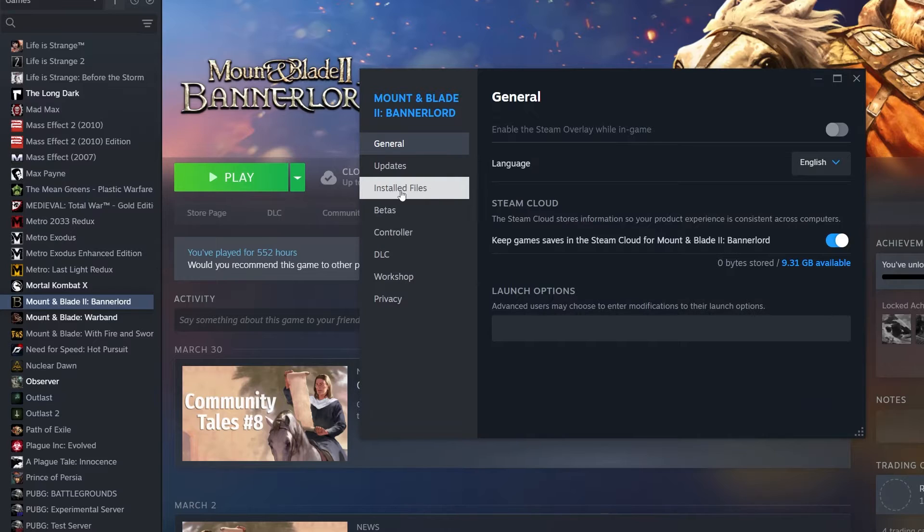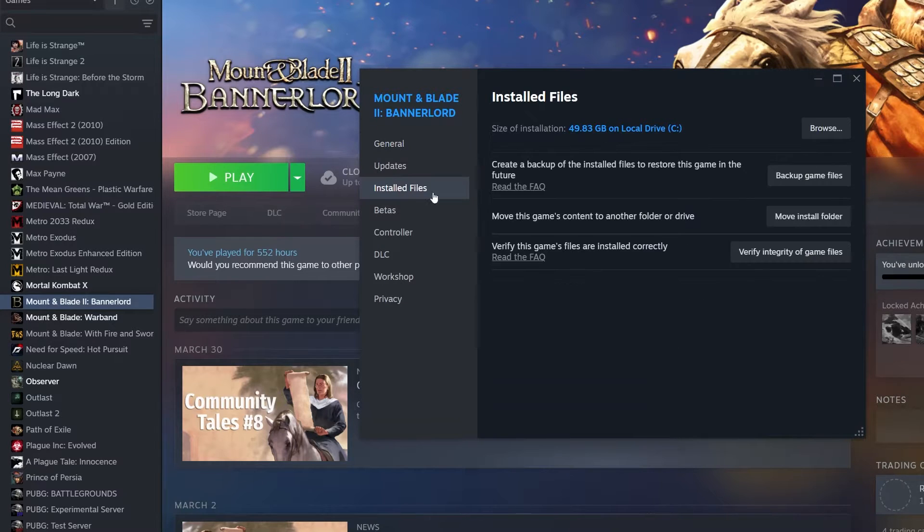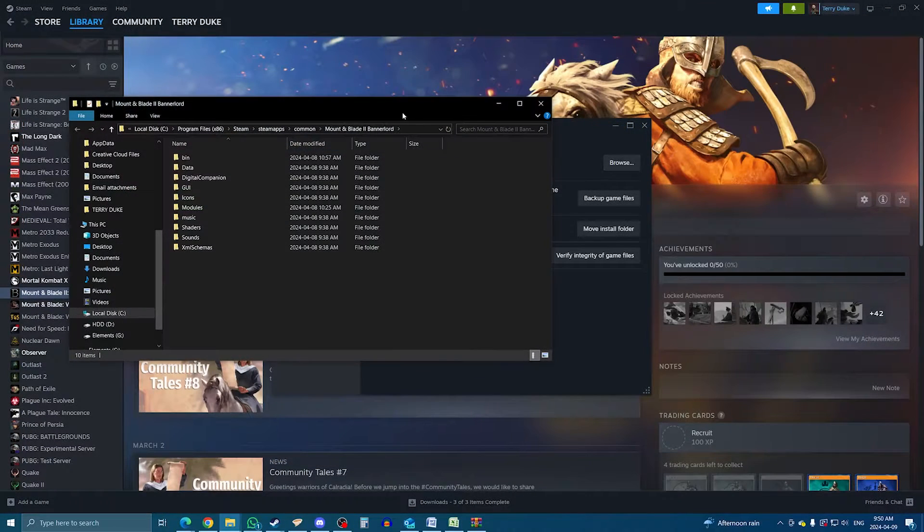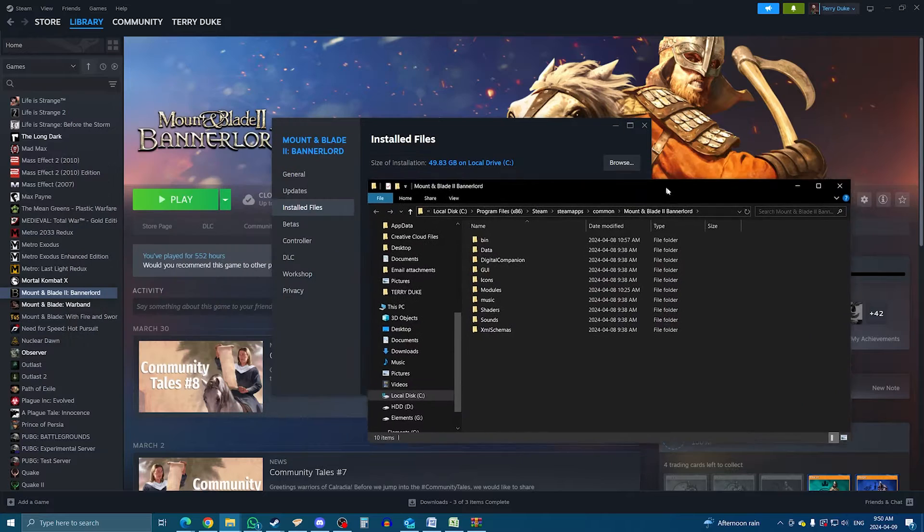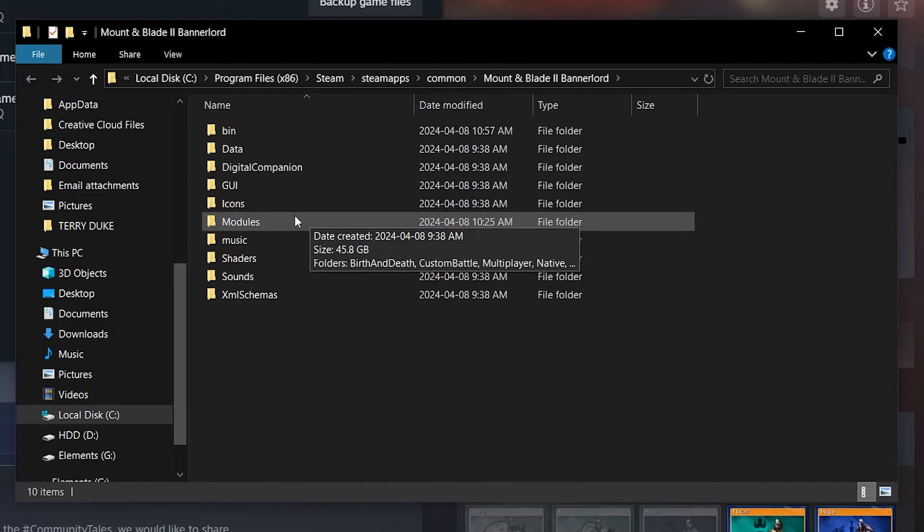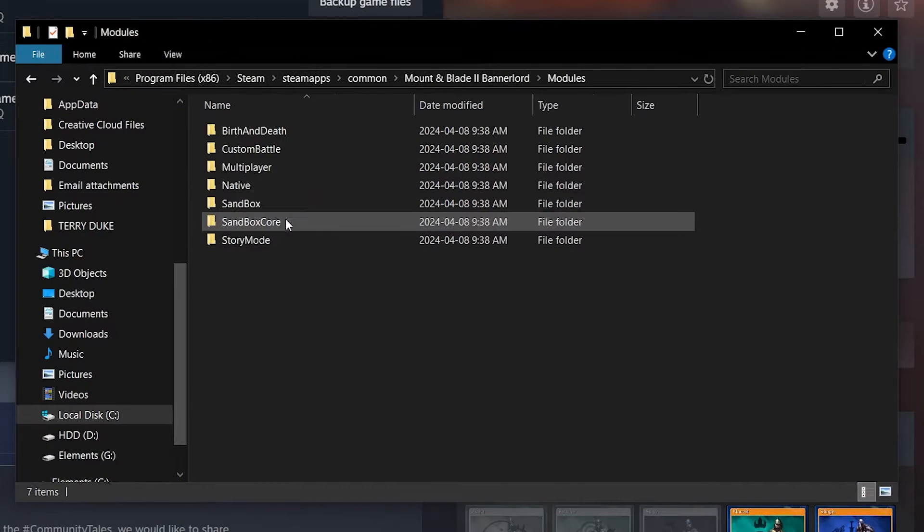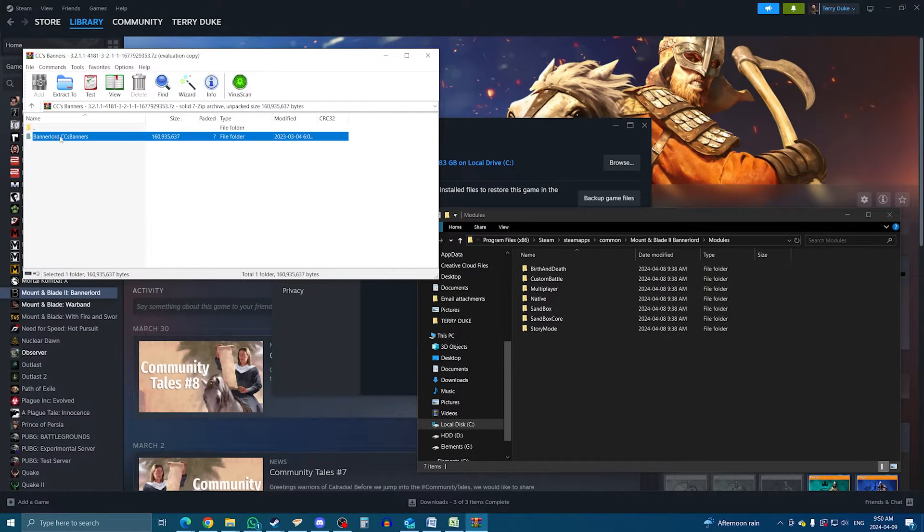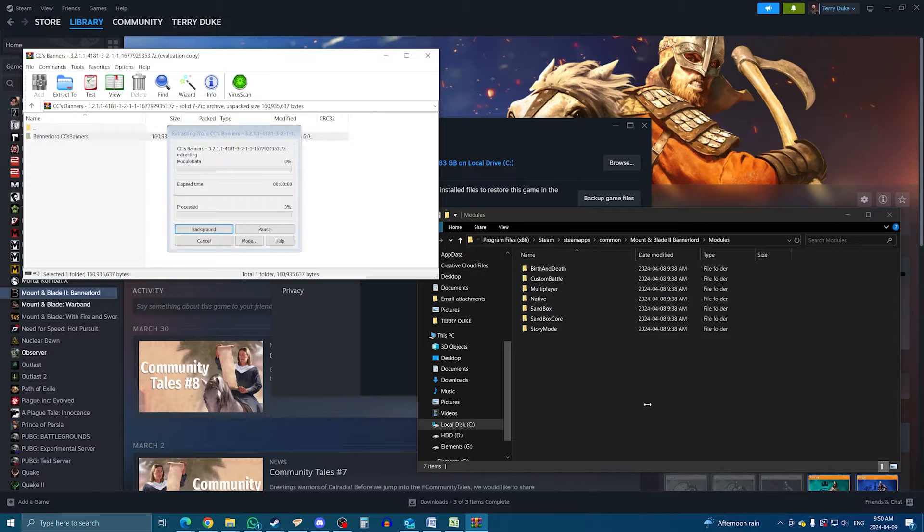In the Properties, go to Installed Files, then hit Browse. This will open the folder on your PC that contains Bannerlord. Here, mods can be stored in the Modules folder, so open it. And now, from the preview window in WinRAR, take the main folder and drag-drop it into the Modules folder.